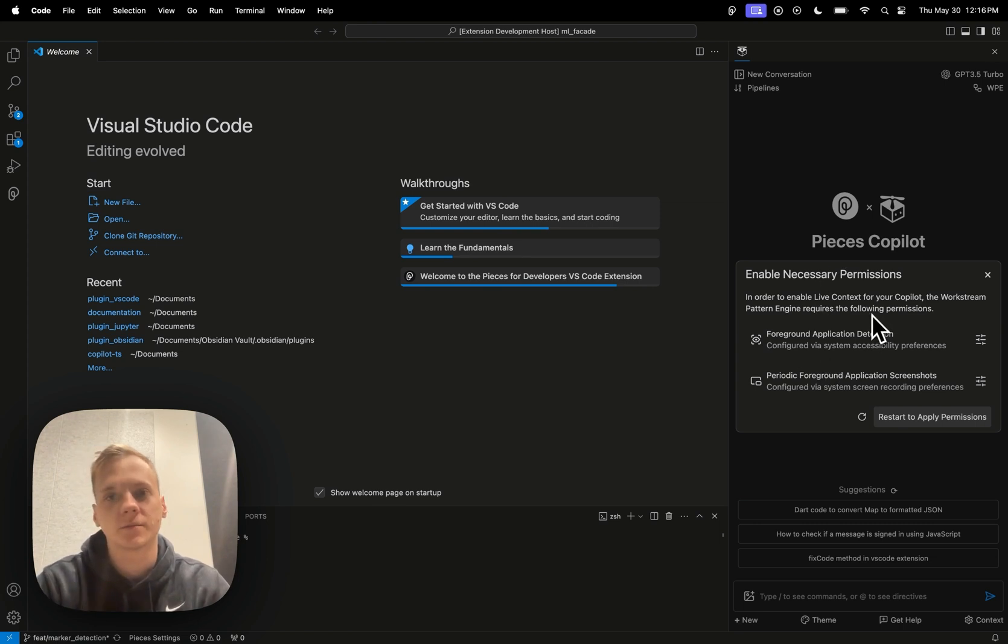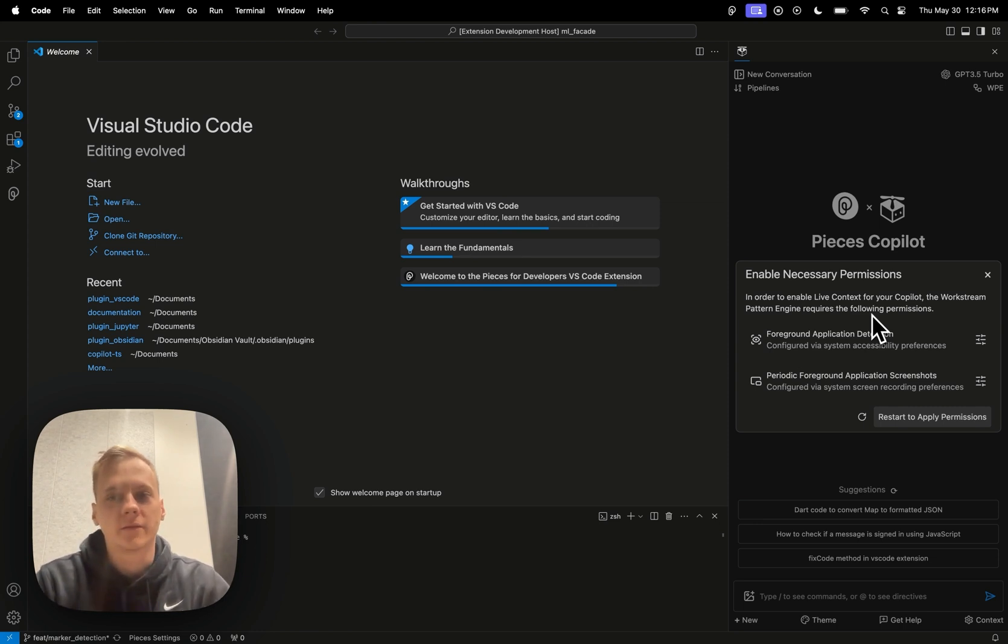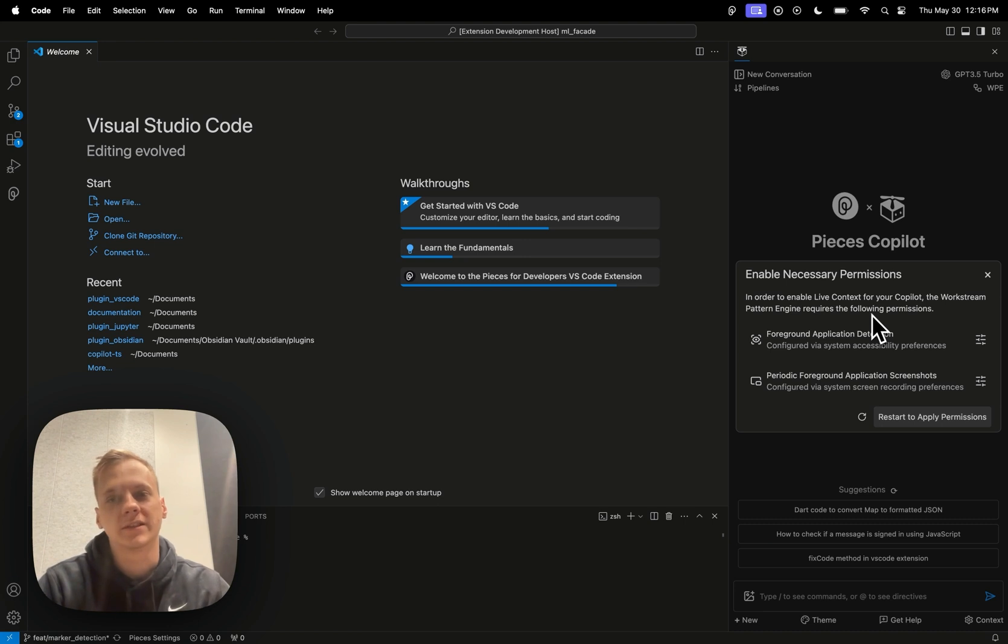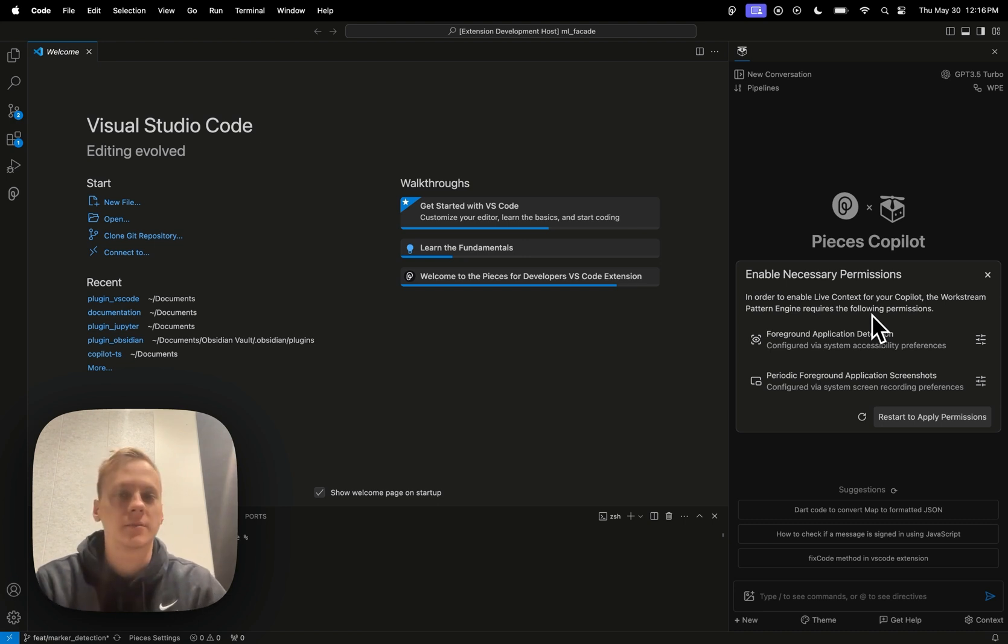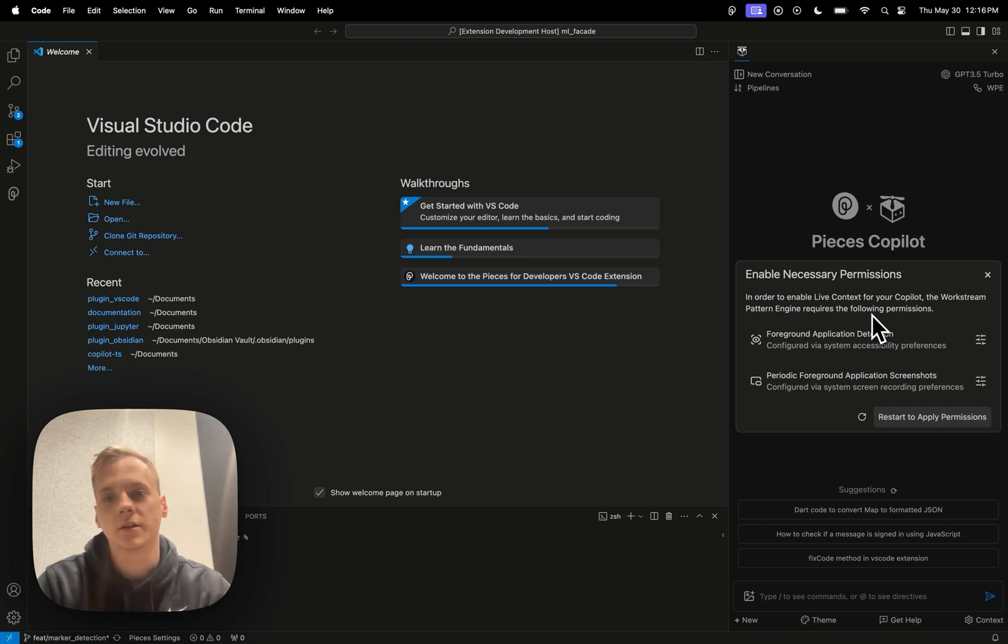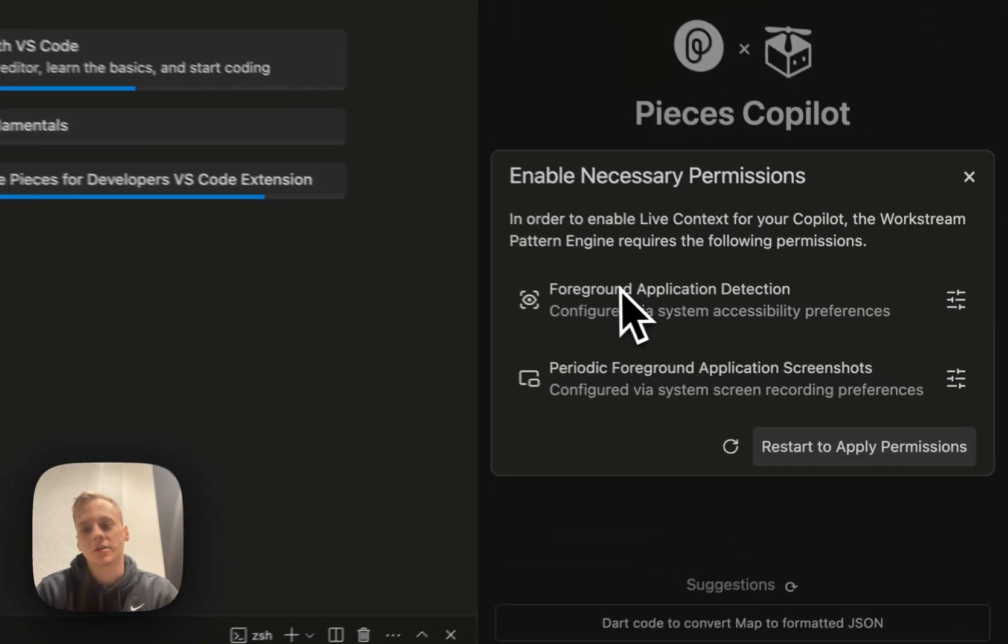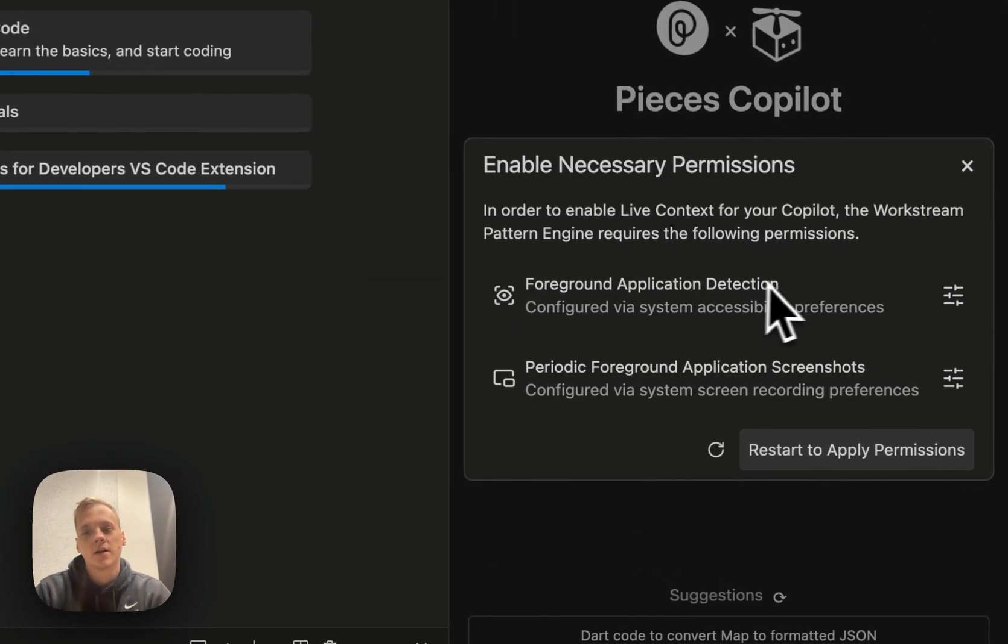First and foremost, you're going to see that you're going to need to enable some permissions. This is specific for macOS. You're going to have to enable some permissions, and it might be a little bit alarming at first, but I will kind of get into explaining basically the safety mechanisms that we have in place to kind of ensure a secure environment while you're using a tool like this.